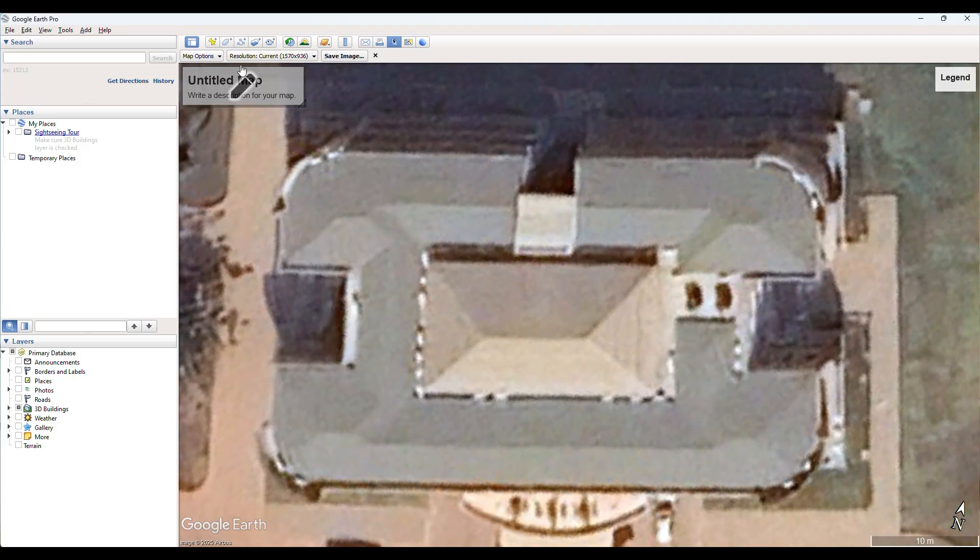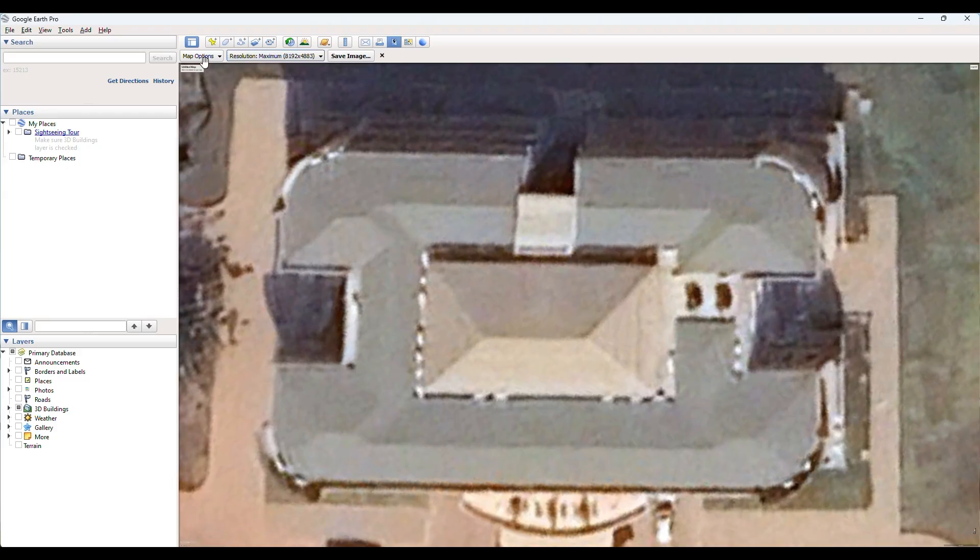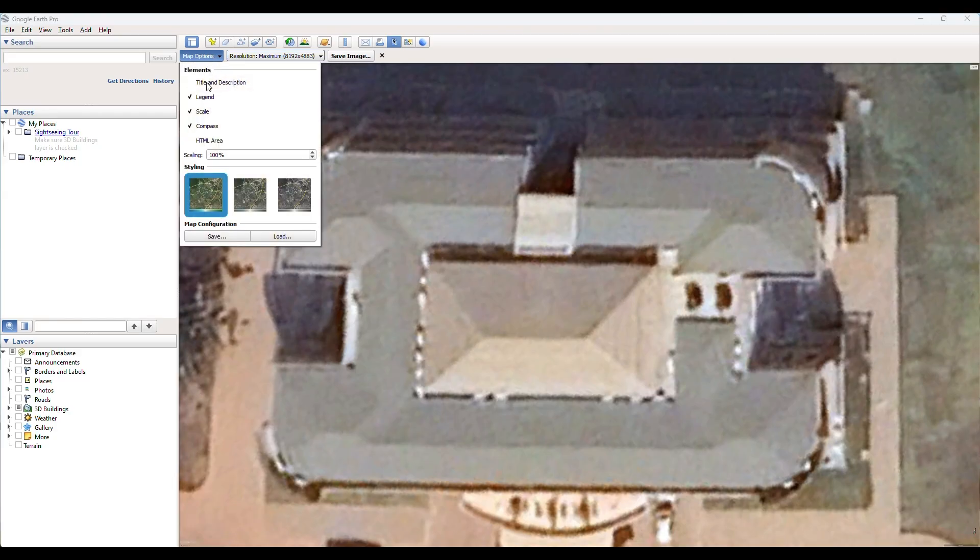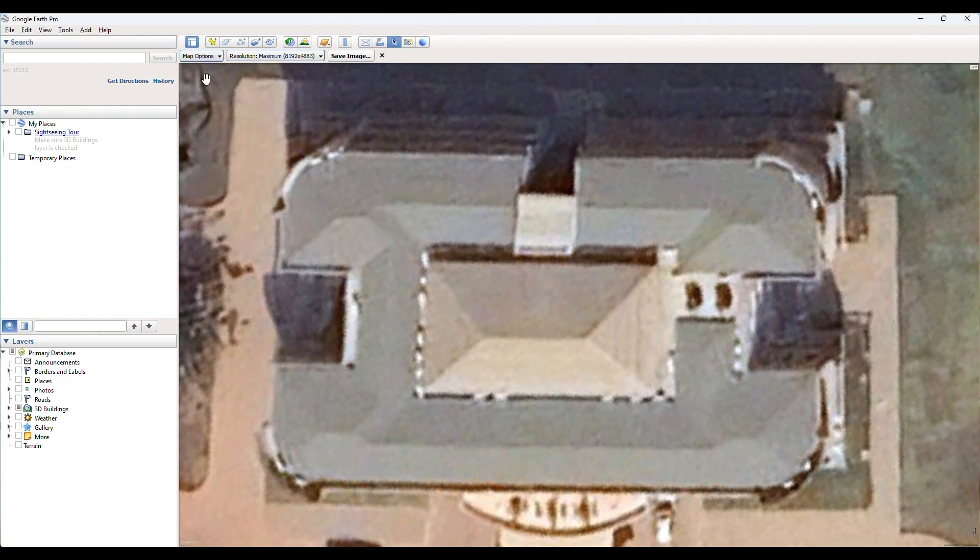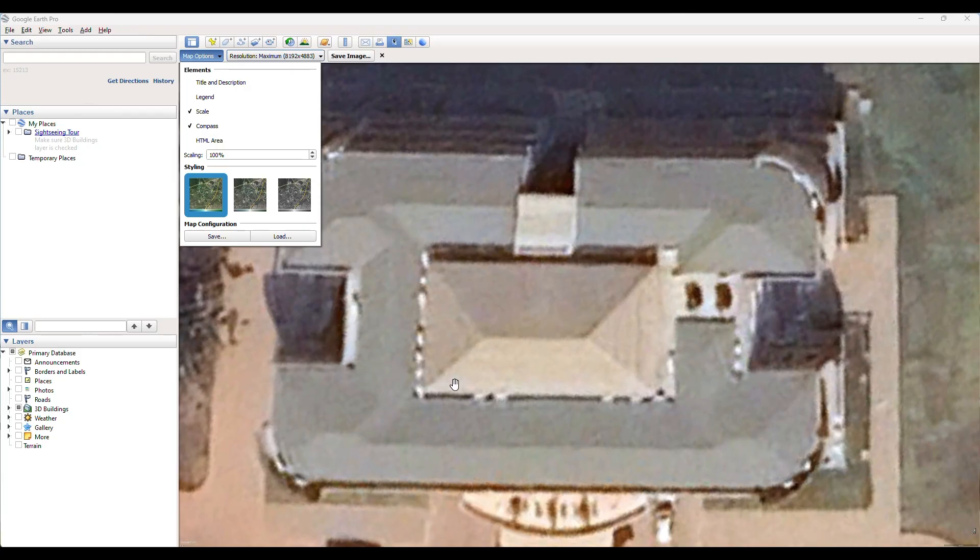Then we can select our map options. I don't need a title. I don't need a legend. I need a scale and I need a compass. But you would also find out that it's not very visible. That is our scale right there. That's our compass, but that is not very visible. So we need to scale it up.